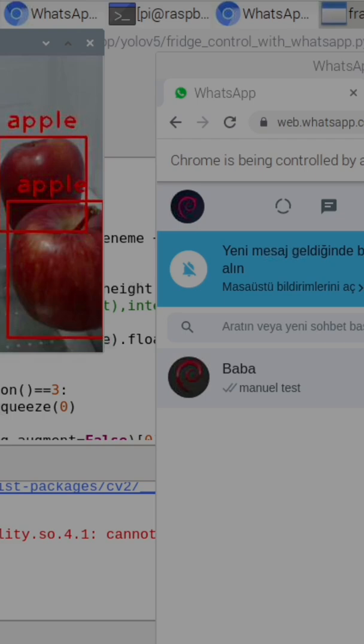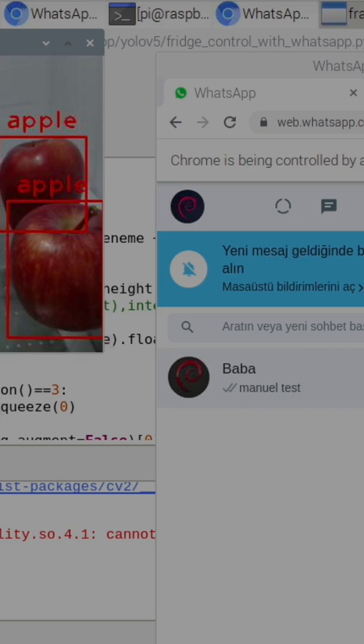Hi, welcome to my channel. In this video I will show you the working of the software I write using Python, deep learning, and Raspberry Pi. Software I write for fridge control with WhatsApp. Let's get to work.